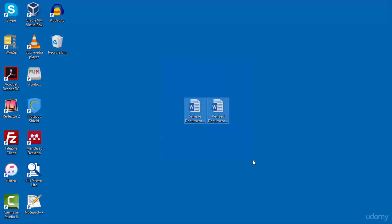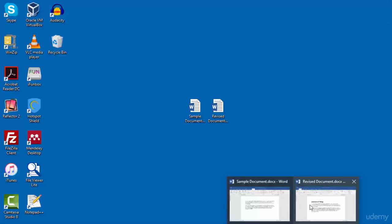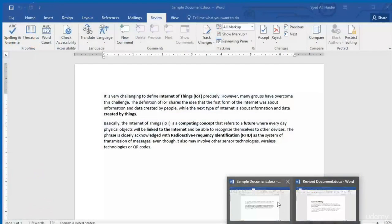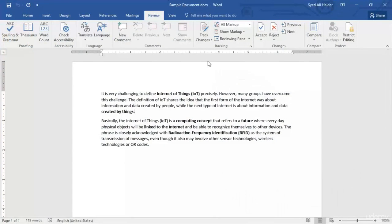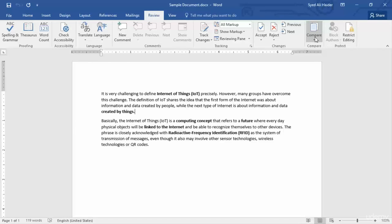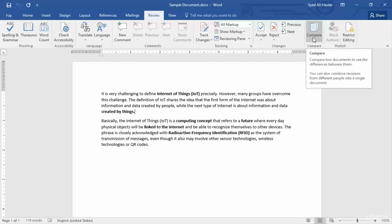So I have these two documents — the same documents we used in the previous lesson — and I have already opened them separately in two Word 2016 windows. Let's go with this sample document first. Open it up and go to Review in your ribbon.